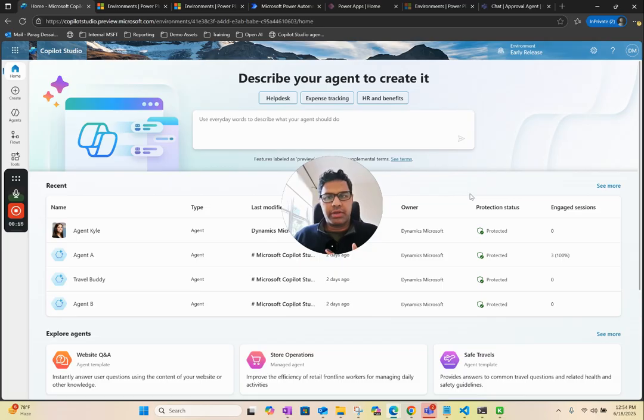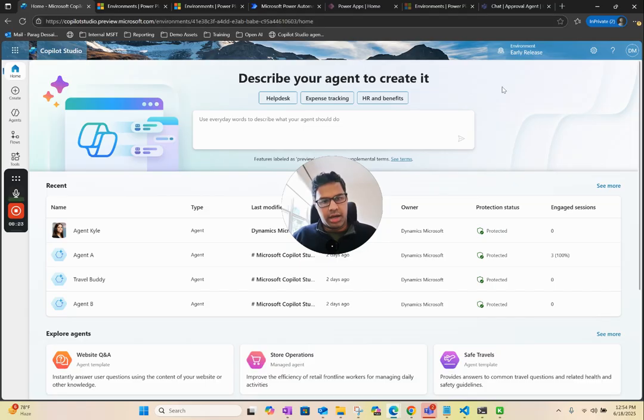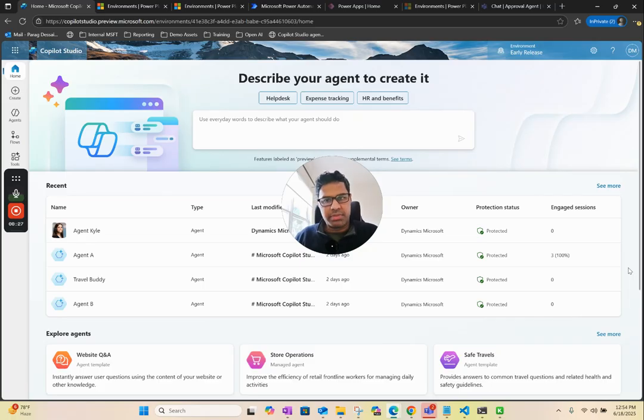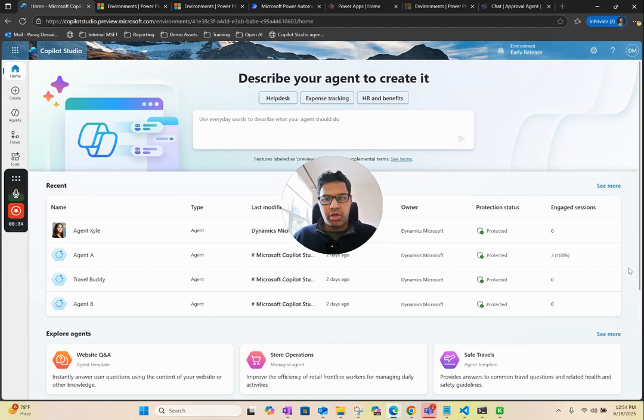If you don't know, Microsoft has announced multiple first-party MCPs. We have MCP for Dataverse, MCP for Dynamics, and MCP in GitHub. For today's demo, I want to show you how you can connect your Copilot Studio agent to Dataverse MCP.